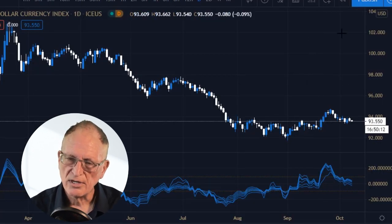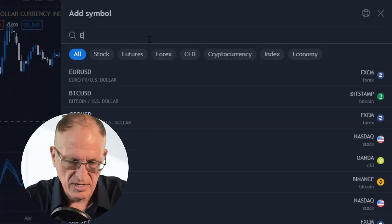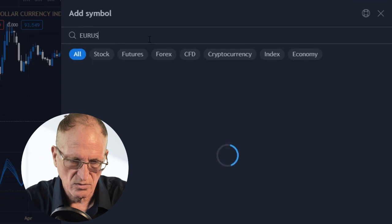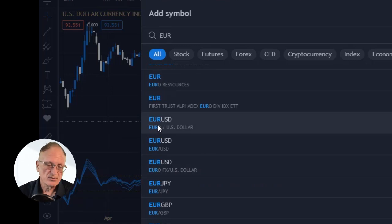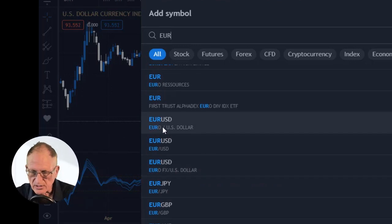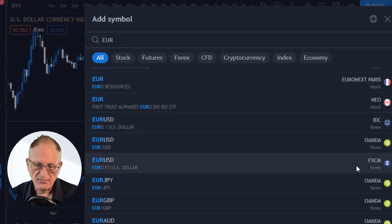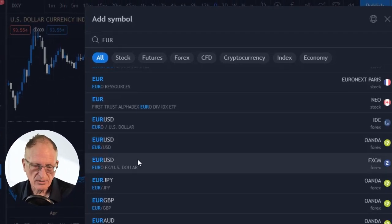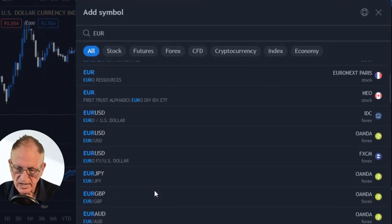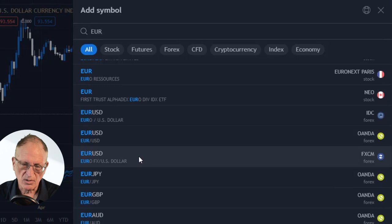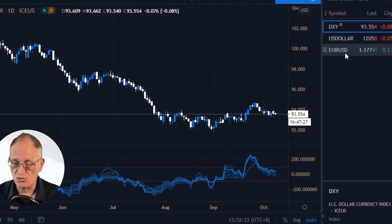The next thing I want to do is click on the Add Symbol button and maybe add Euro-Dollar. I have a bunch of Euro-Dollar options — several different Euro-Dollar things — and I can scroll through here and choose one from Oanda or FXCM Euro-Dollar. There's one from Forex.com, and any of these would work just fine. Now I have a DXY, U.S. Dollar, and Euro-Dollar.